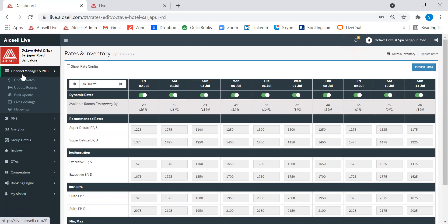Hi everyone. In this video, I would like to show you all the factors which are part of the pricing algorithm of IOSL dynamic pricing system, and also explain how these factors make IOSL unique and different from many other revenue management systems across the world.